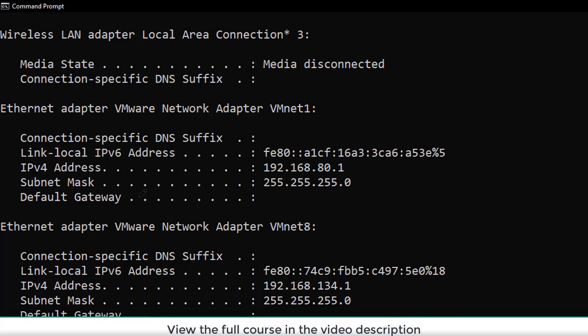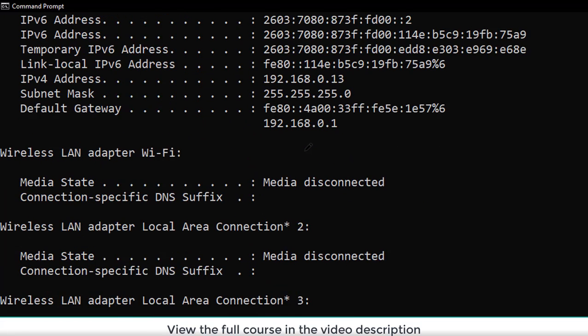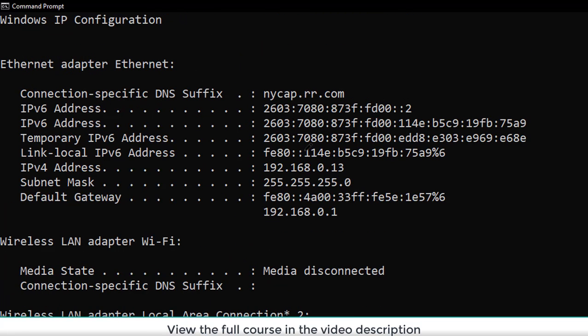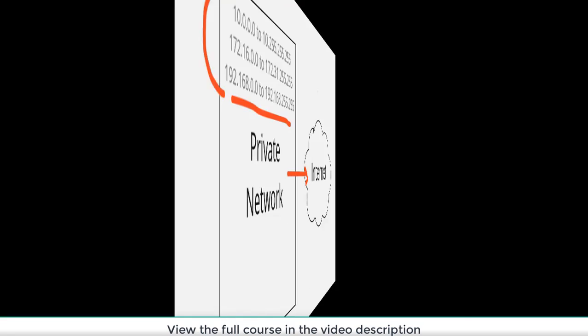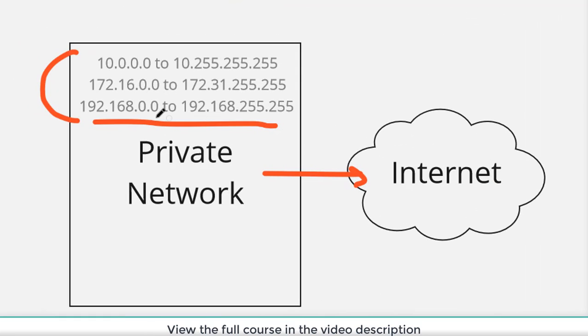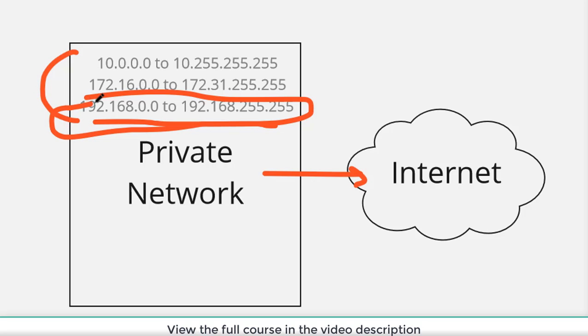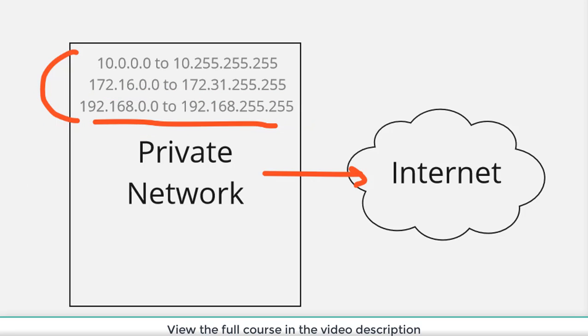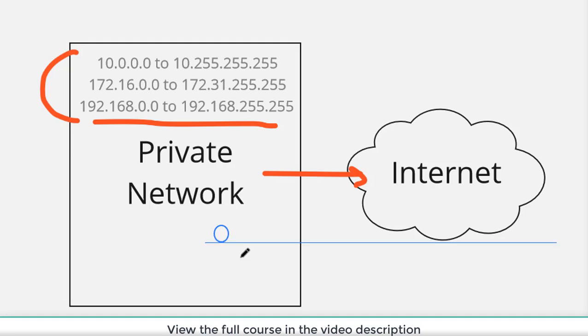Notice when I do an IP config on my computer, look at my IP address: 192.168.0.13. That falls within this private network address range. But I still have internet access, I can still get to the internet. And the thing that typically makes that possible is a router with network address translation.